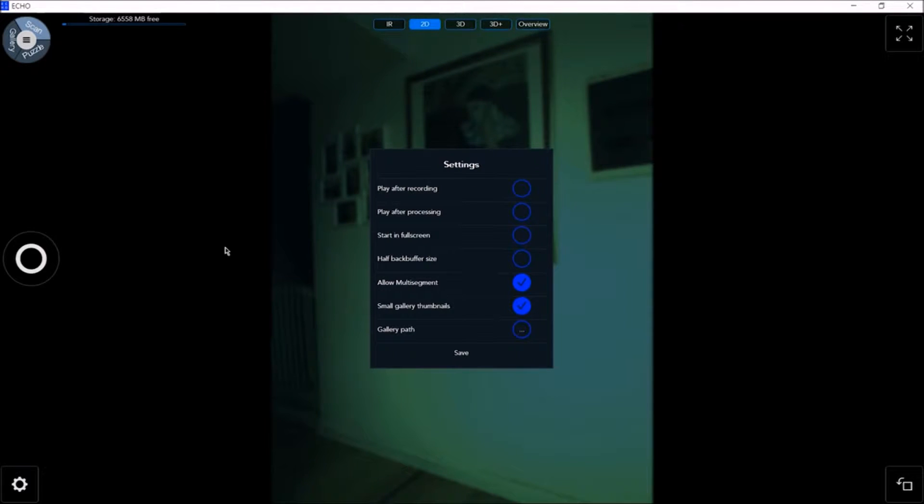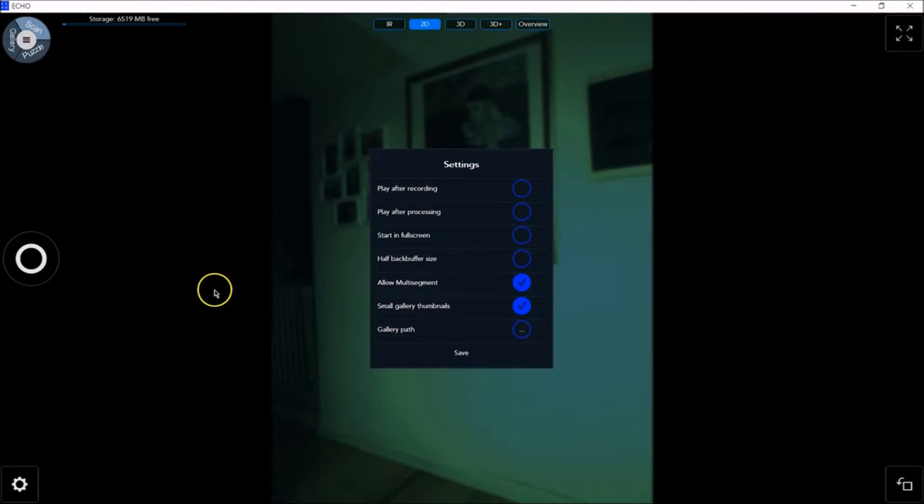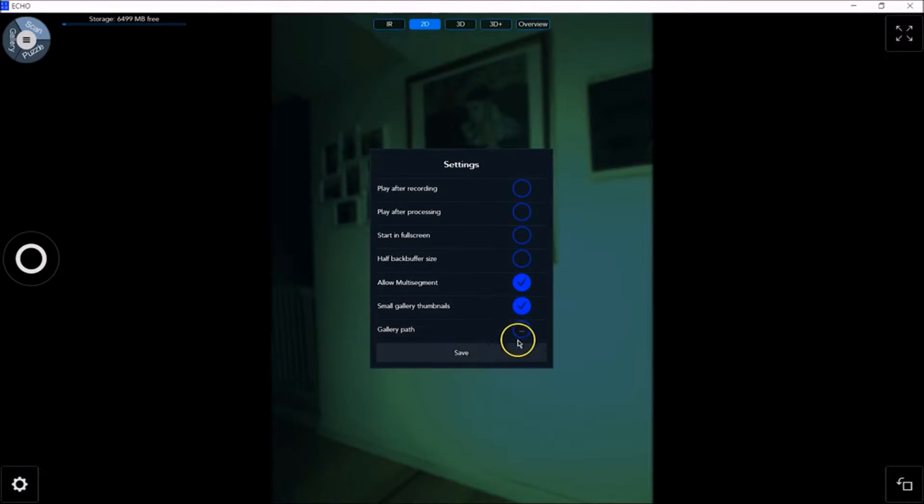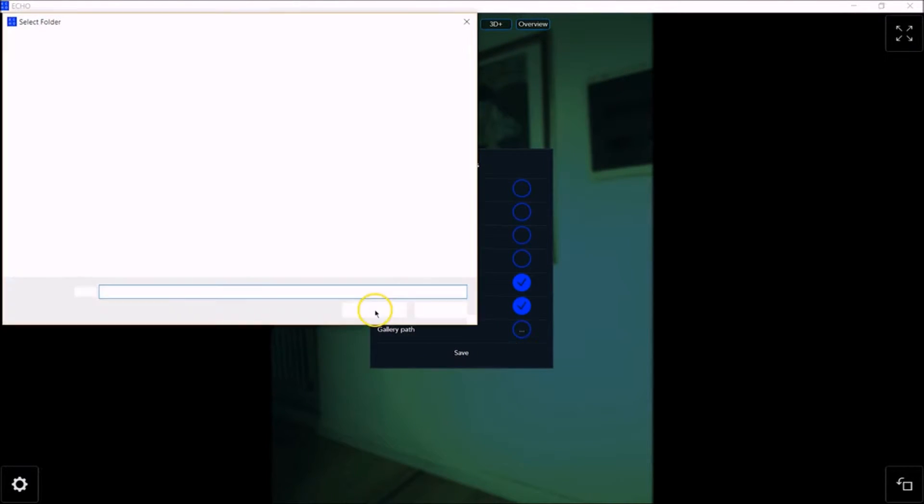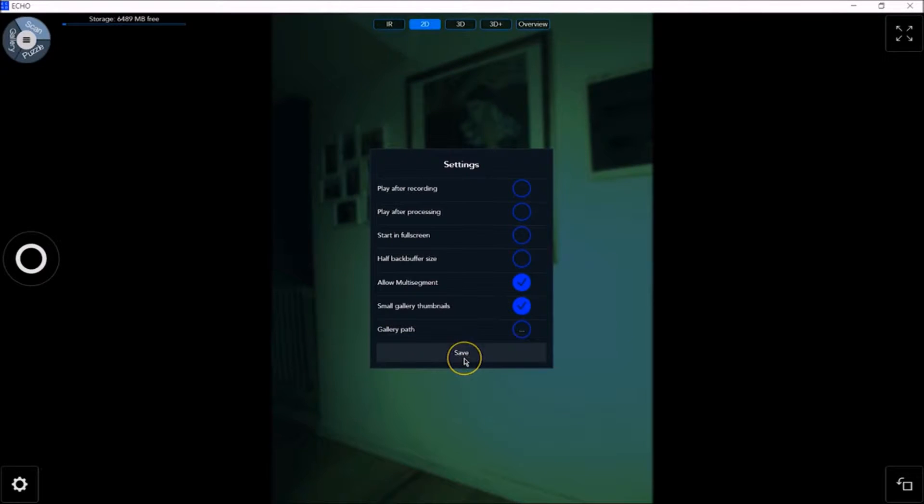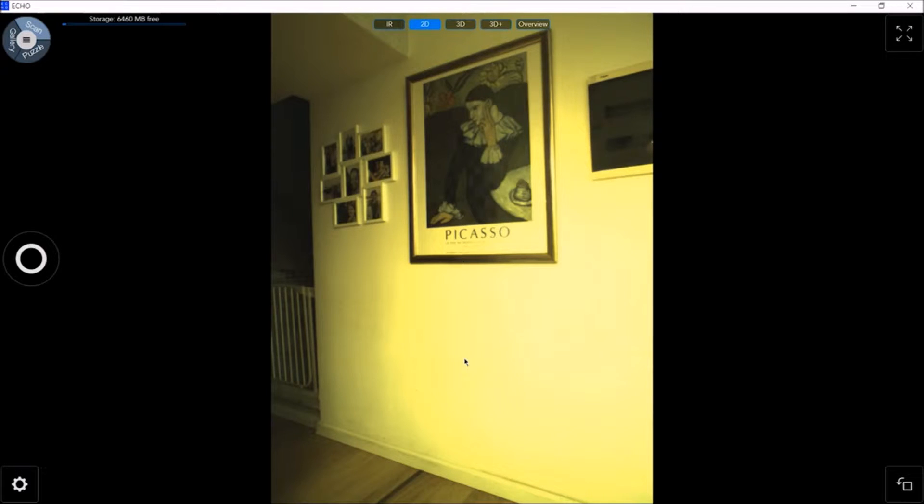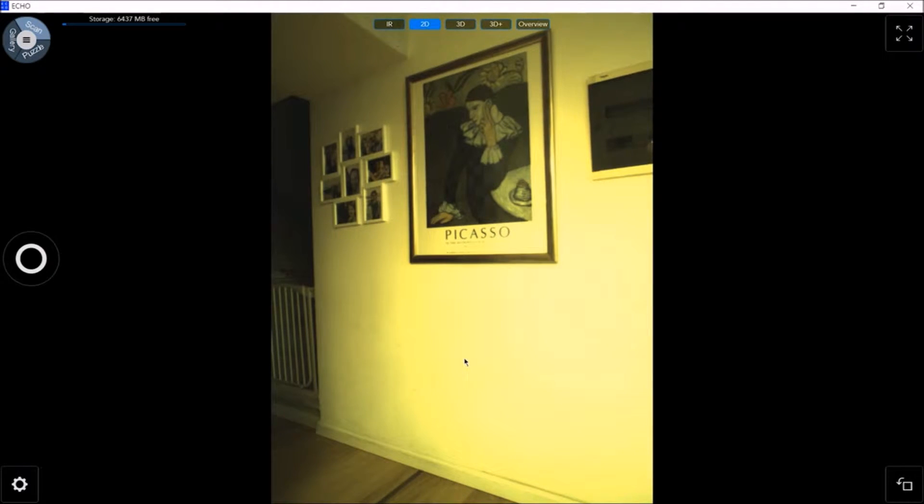Small gallery thumbnails, which if deselected, thumbnails will be shown in the large display, and the gallery path, which defines the path of the echo database repository. Click save before exiting the window to save any changes made and return to the main screen.